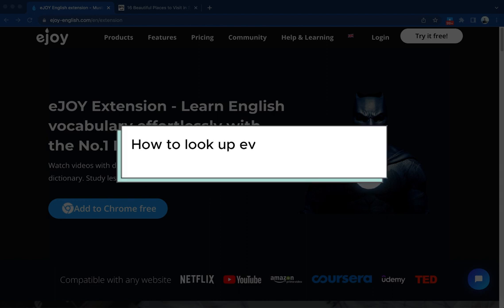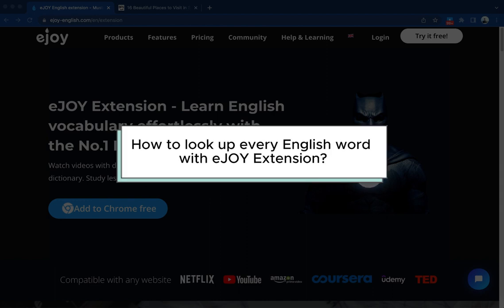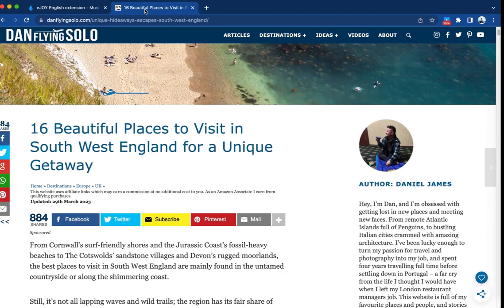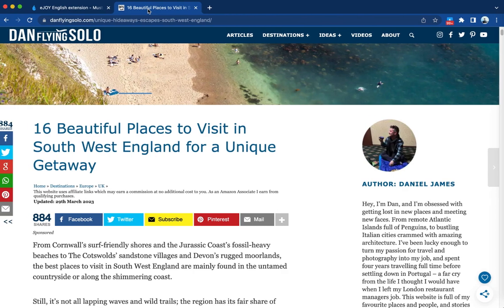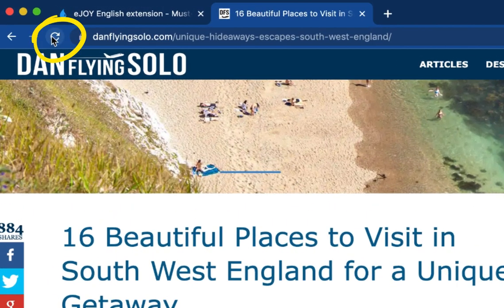Let's learn how to look up every English word with EJOY extension. Once you have downloaded EJOY extension, you can easily look up words by opening a new website or refreshing the current one.